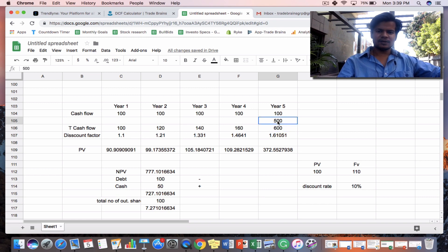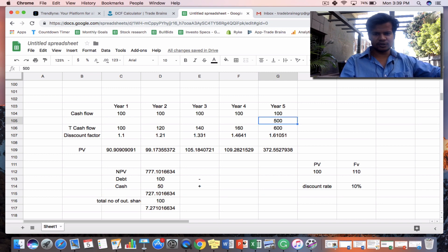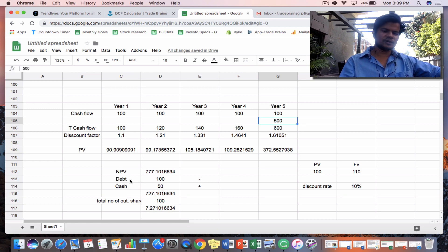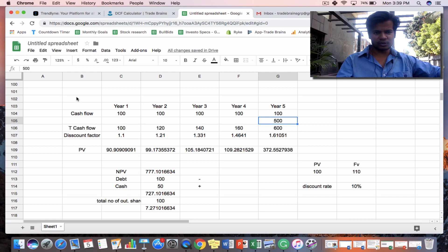Second, regarding terminal value: we assumed the company sells everything at the end of year five, but in reality the company may continue for 50 or even 100 more years. There are different approaches to find the terminal value, which we will discuss in the next video. Similarly, you need to look at the balance sheet to find total debt and total cash of the company. Once you have all these inputs you can calculate the DCF by yourself.